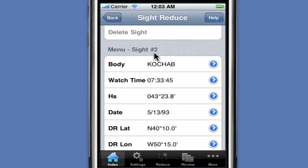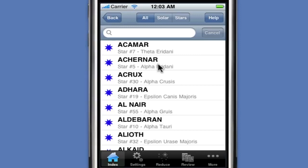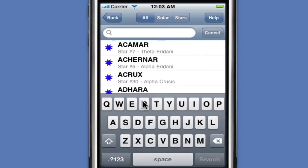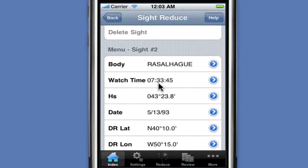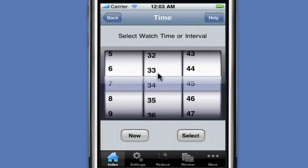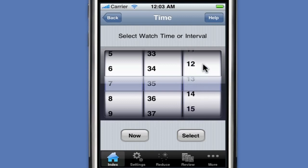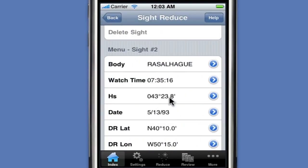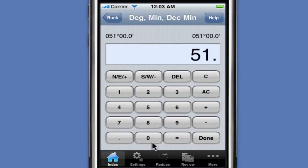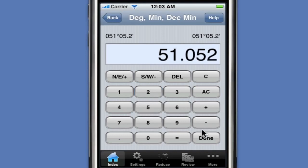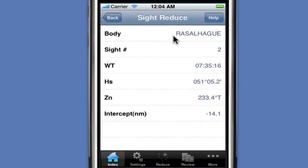We're happy with that sight, so we click New to prepare for the next sight. The second sight is number two. We select our next star by typing in the first few letters of the star name. This time the watch time is 7:35:16. Our altitude is 51 degrees, 5 minutes — entered as 51.052. We compute the sight reduction and get an intercept value of 14.1 nautical miles.